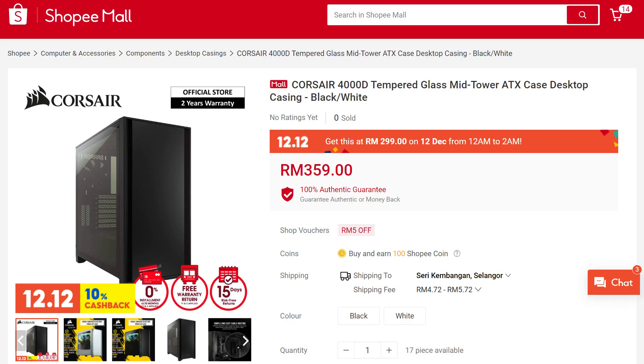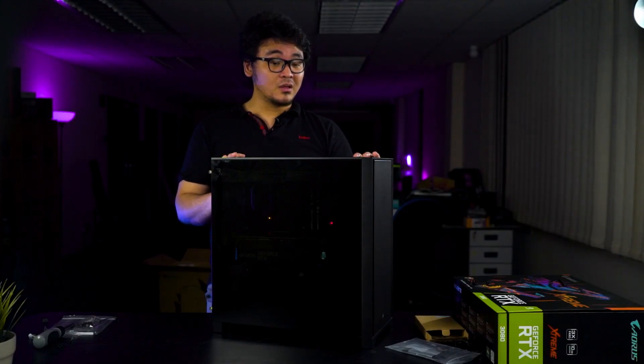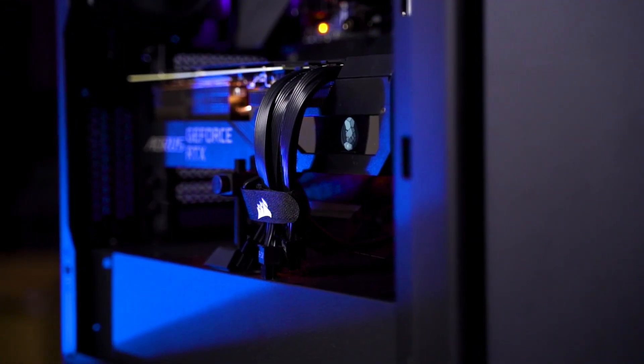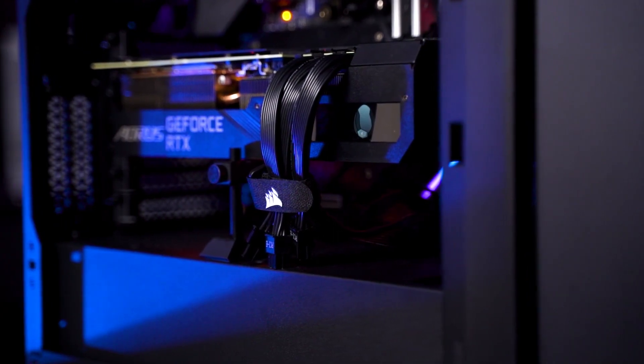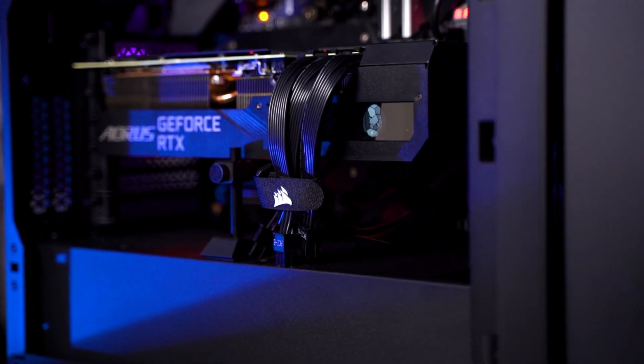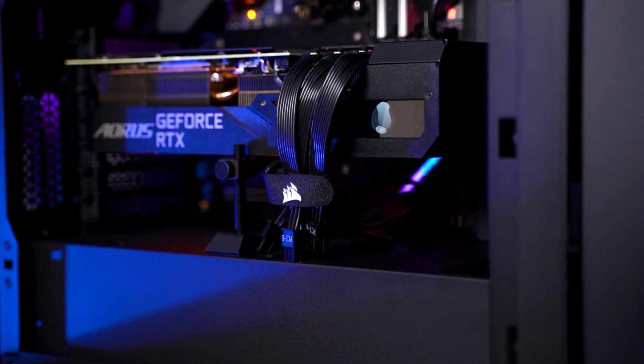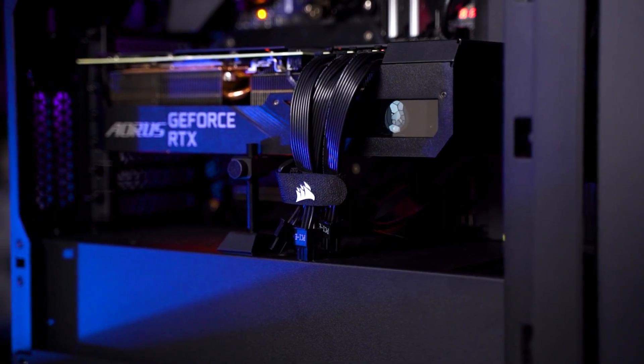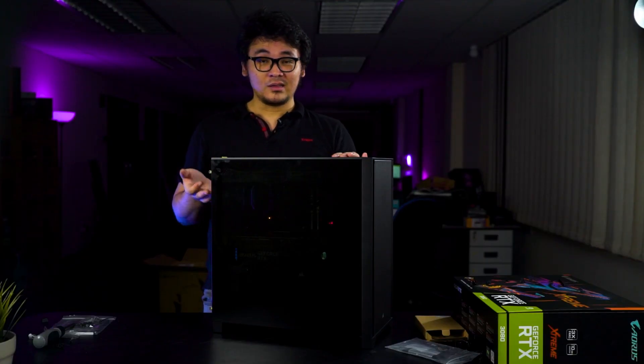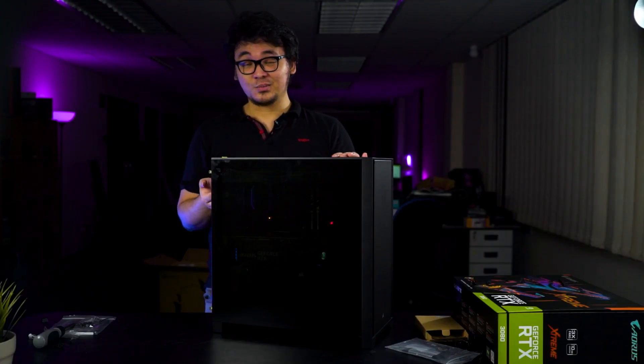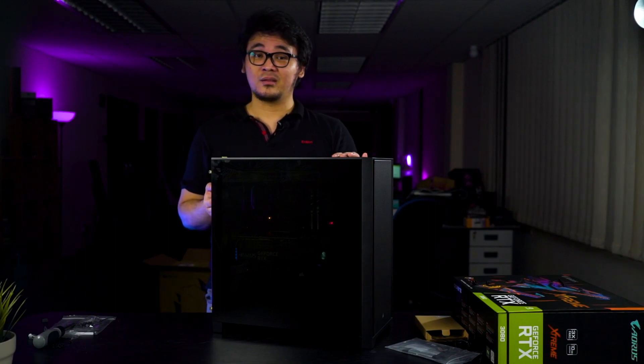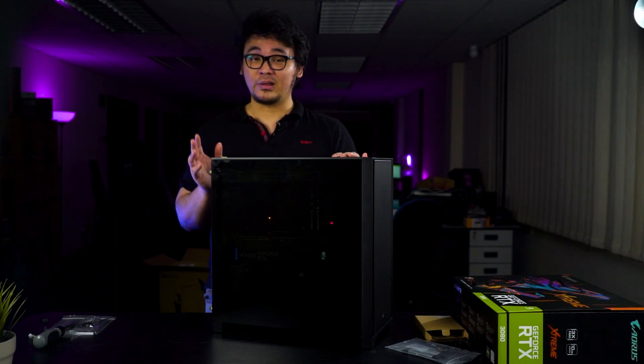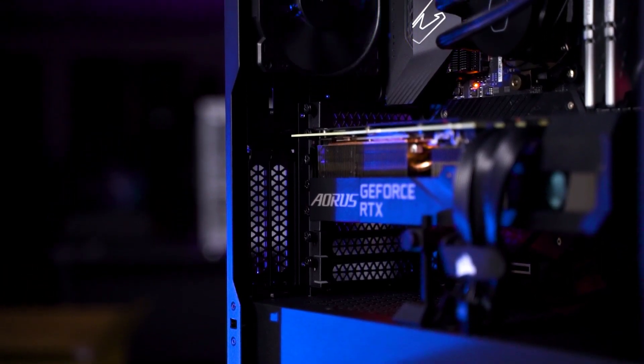As for the price, the Corsair 4000D will cost around RM359. And I think that's a pretty fair price for how the case is built and the quality itself is just amazing. So if you are looking for a decent mid-tower case that is actually good for your next build, the Corsair 4000D here is probably one of the cases I will really recommend for that price range.